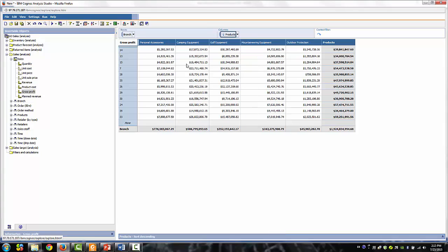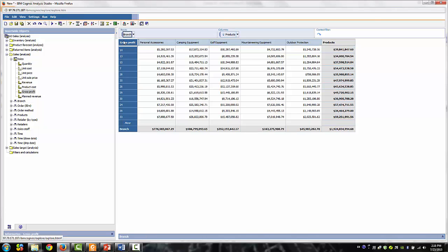Now let's focus on the branch. By default, Analysis Studio displays 12 members in the analysis. To change the default settings, you can do so in the Settings menu by selecting set number of visible items.